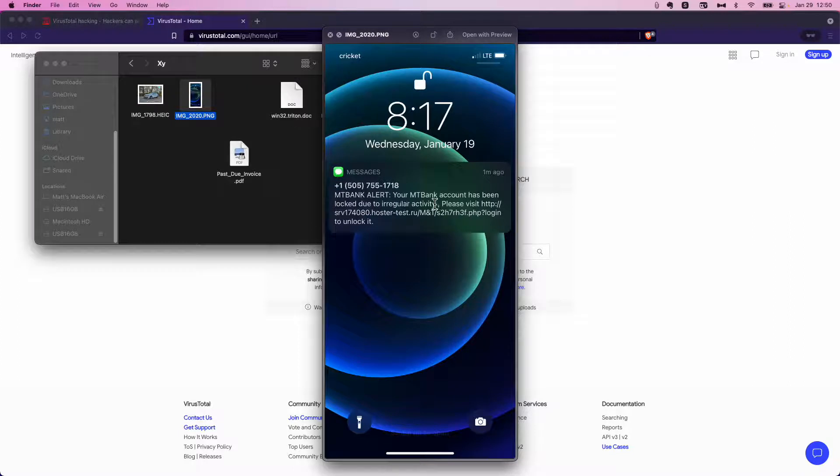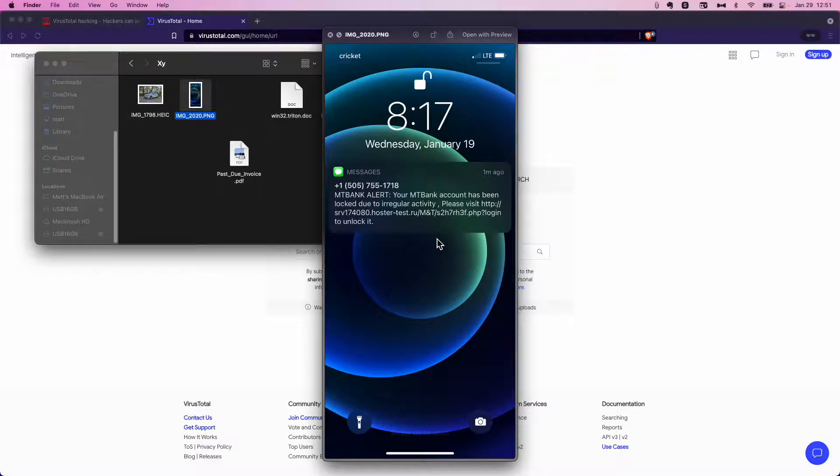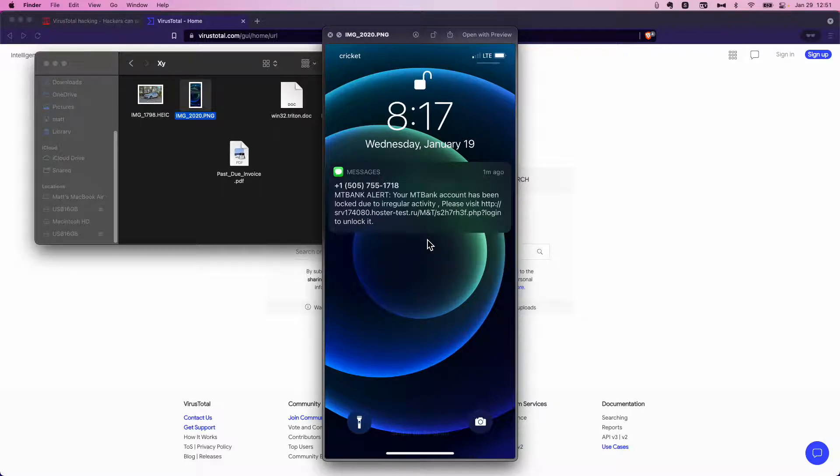It says M&T bank alert. Your M&T bank account has been locked due to irregular activity. Please visit. And there's a web domain, a .ru, which is generally hosted in Russia. First problem, I don't have an M&T bank account. So M&T bank should never be contacting me.